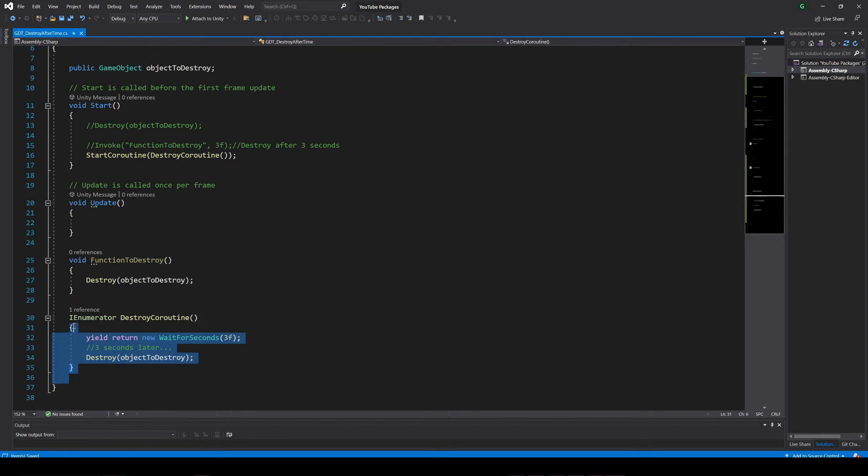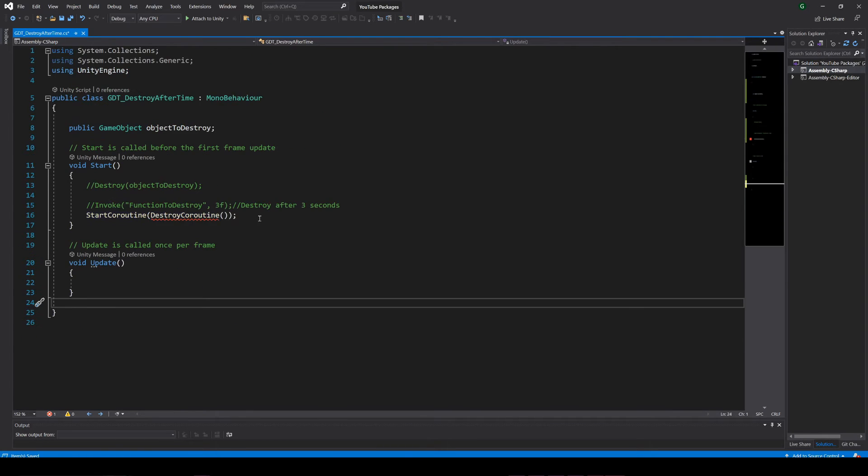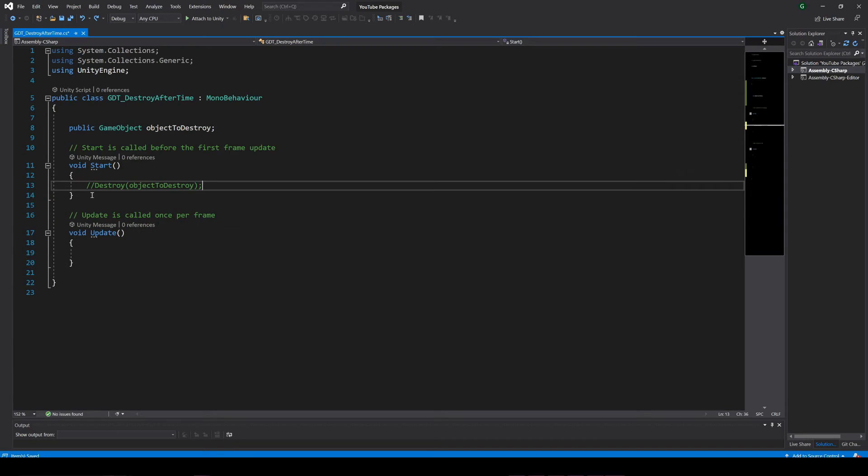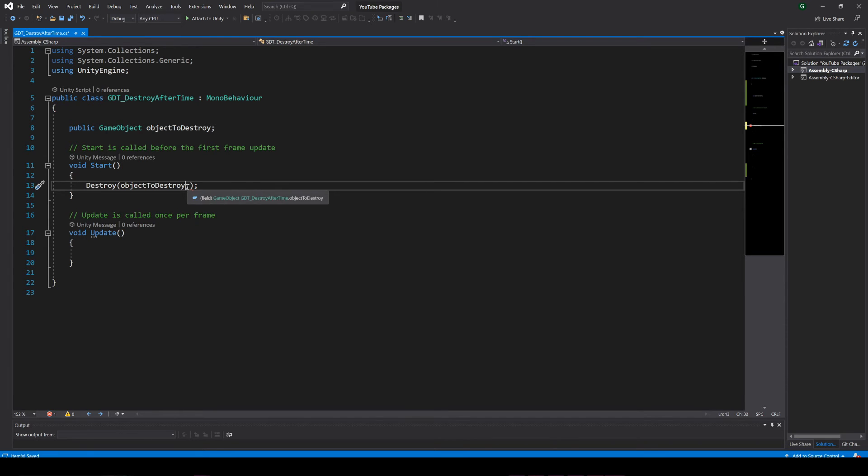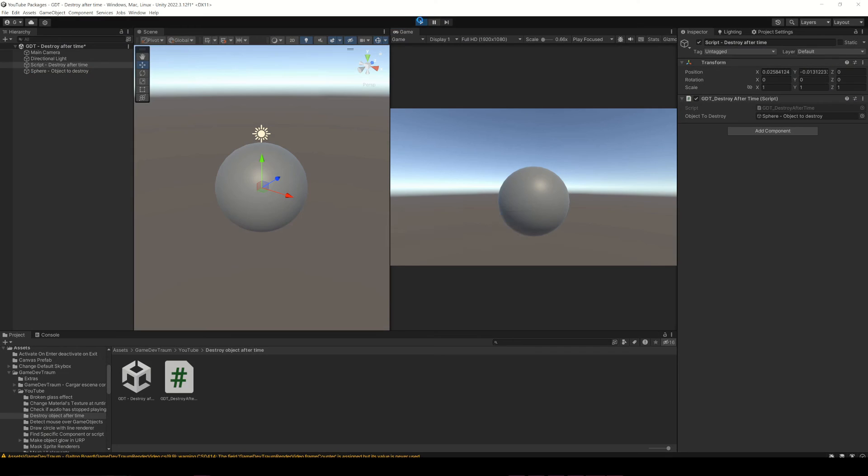But I'm making this video to show that the destroy function in fact has another overload that directly allows you to delay the destruction of the object. Instead of just destroying the object here, add a comma and indicate the amount of seconds to delay the destruction, for example 3 seconds.